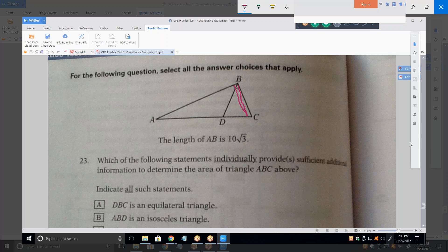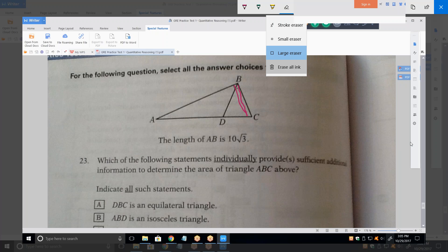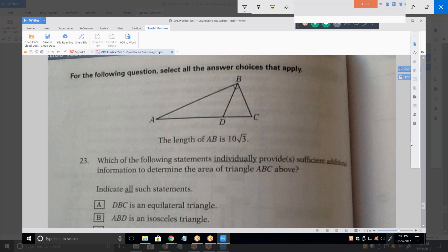Besides that, it's particularly difficult to solve a problem graphically when they don't draw it properly. In other words, how is this an isosceles triangle? It's got to be that side and that side, right? There's no way that the other side — that's opposite an obtuse angle — so this third side, AB, is clearly the longest side. Yes. So if that's isosceles, then AD has to be equal to BD.